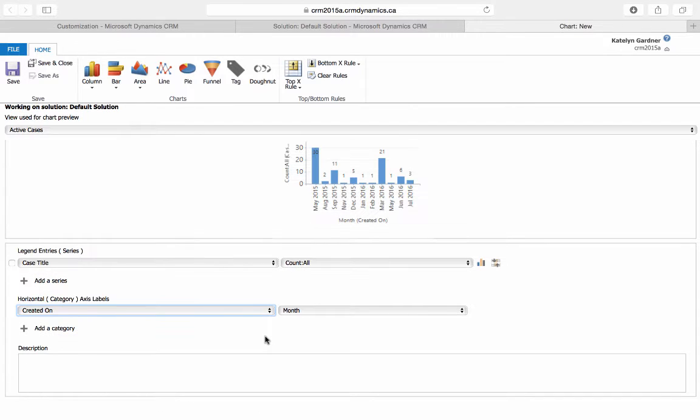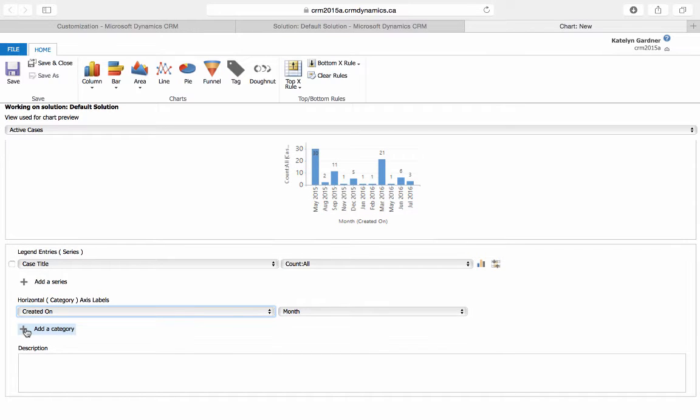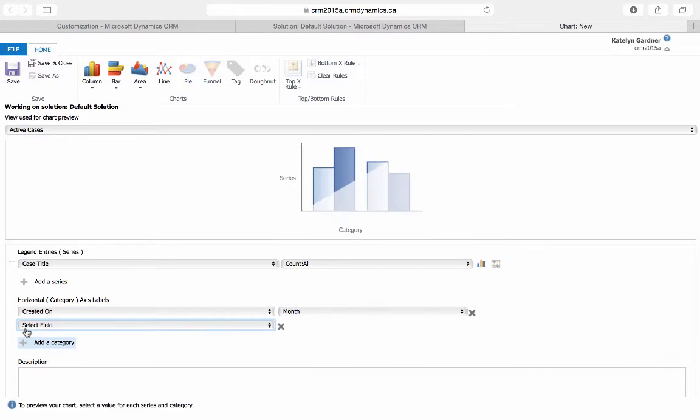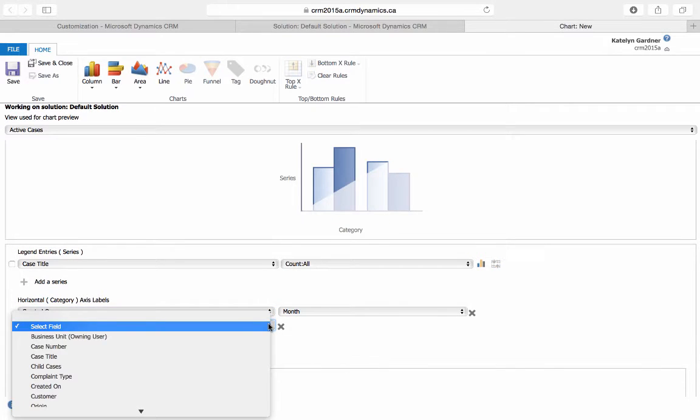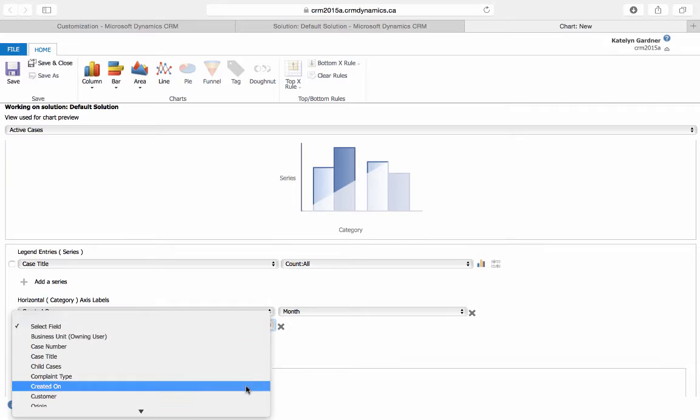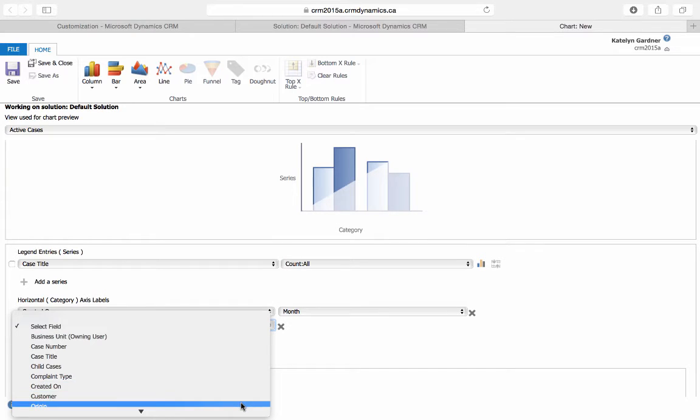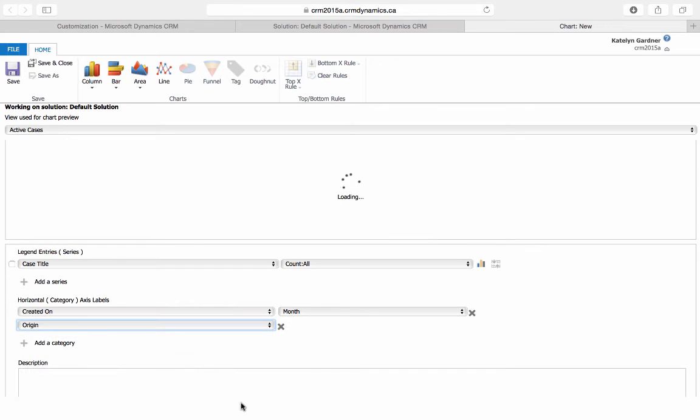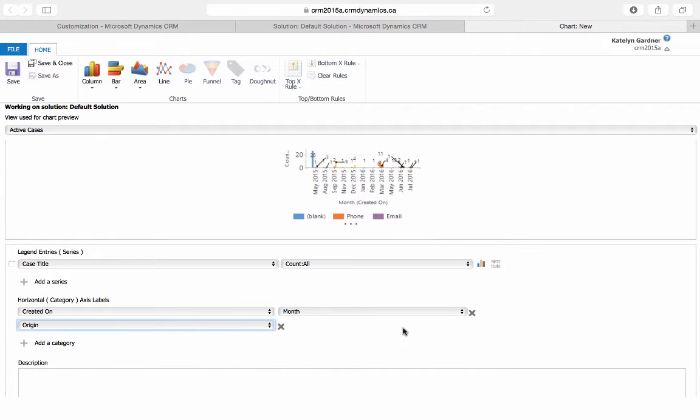Now, to add another piece of data to the horizontal axis, we'll use this plus button to add another category. We'll then choose the Origin field and filter it by day.